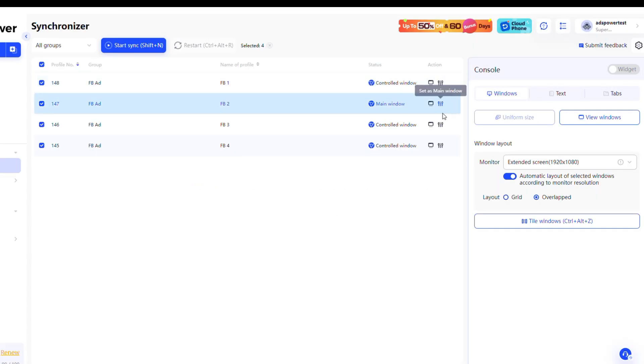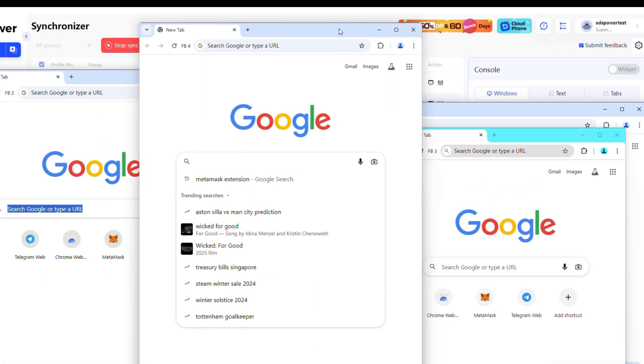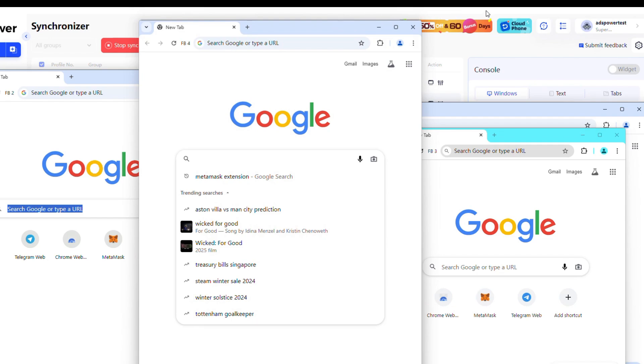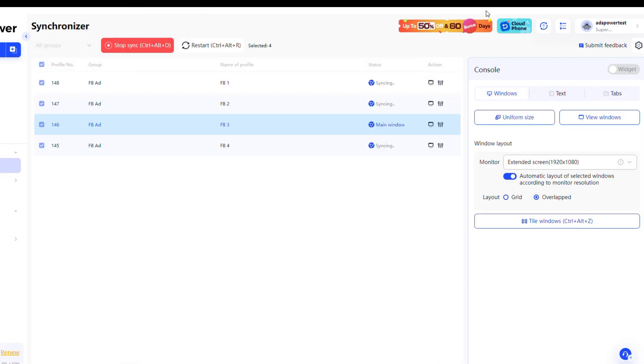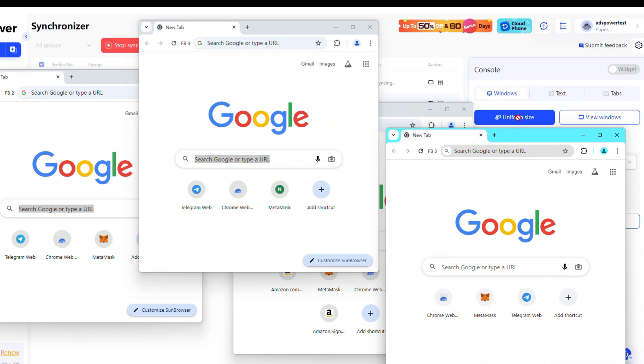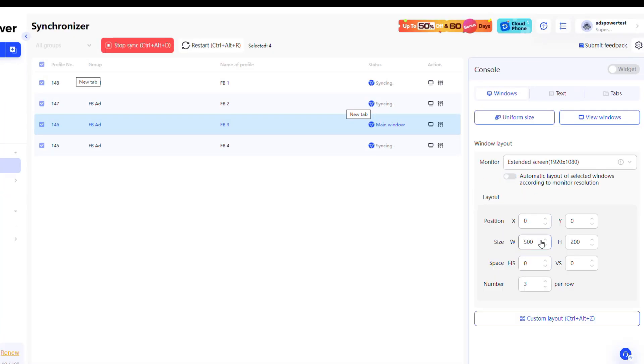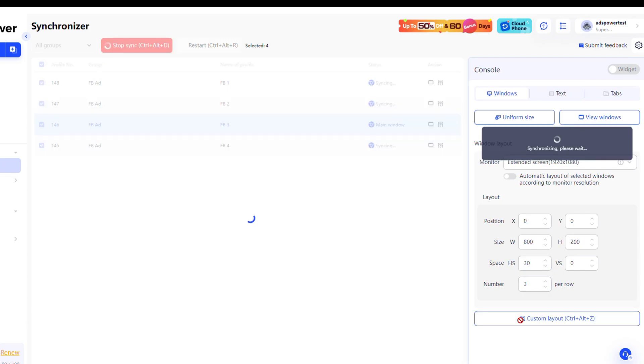Set any profile as the main window using the set as main window icon. Just remember to stop syncing before changing it. Additionally, if you change the size of the main window, you can make other windows the same size by clicking the Uniform Size button. You can also customize the positions, sizes, and spacing of windows for a well-organized layout.